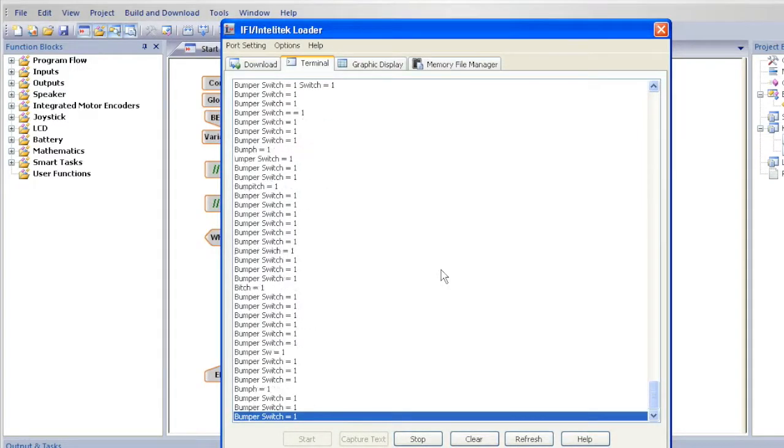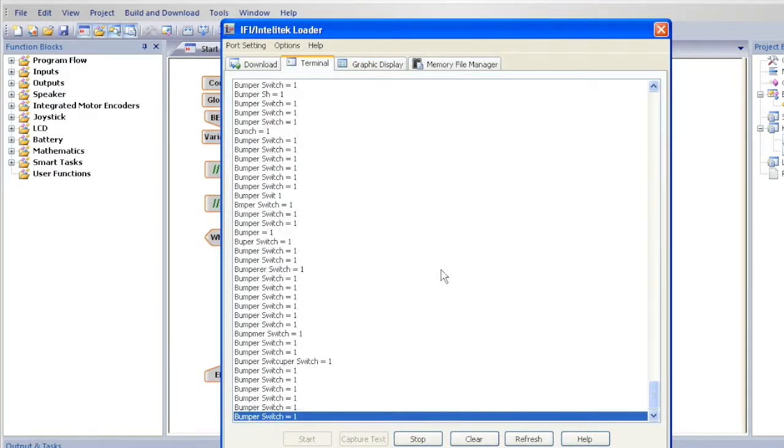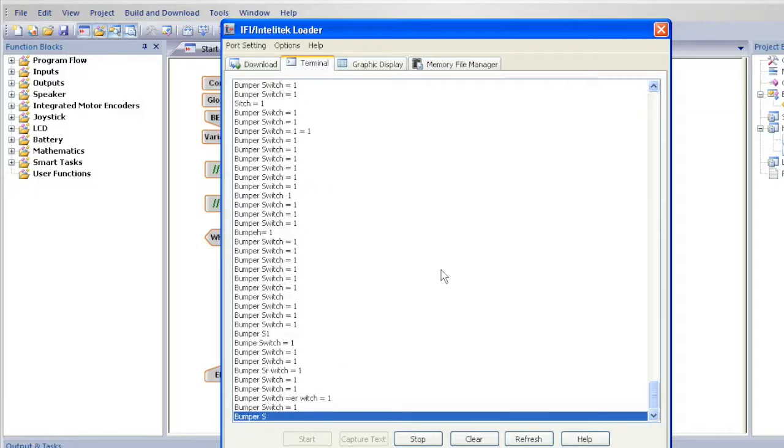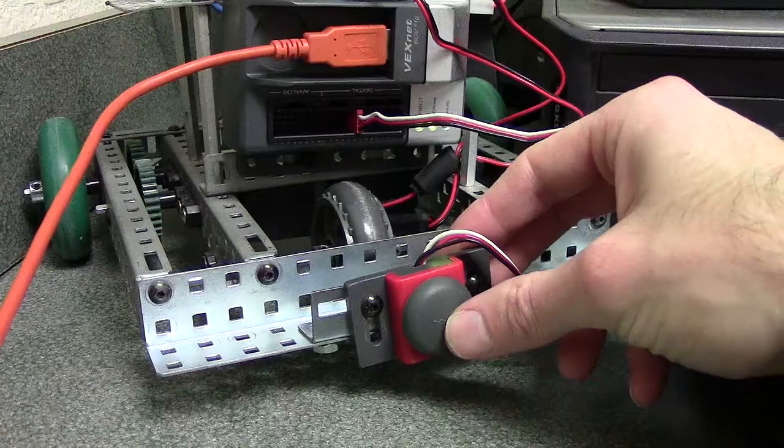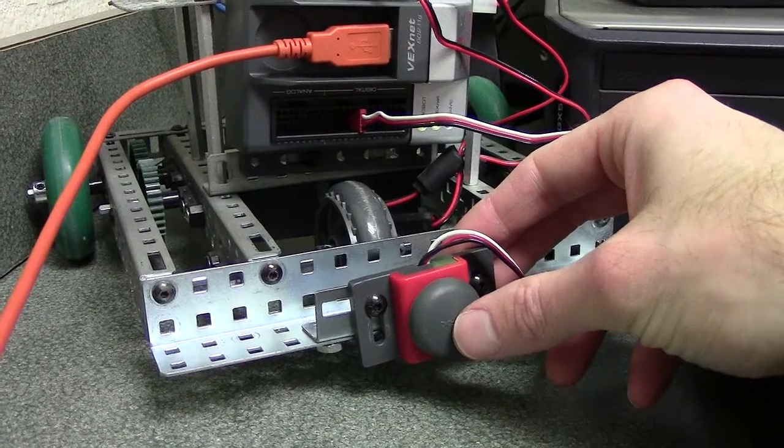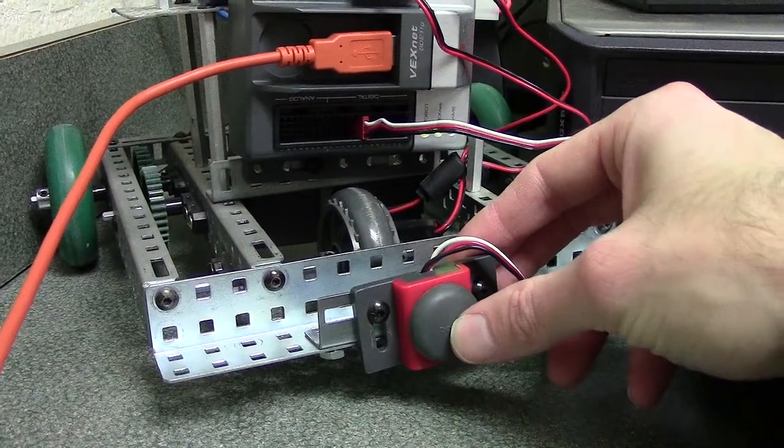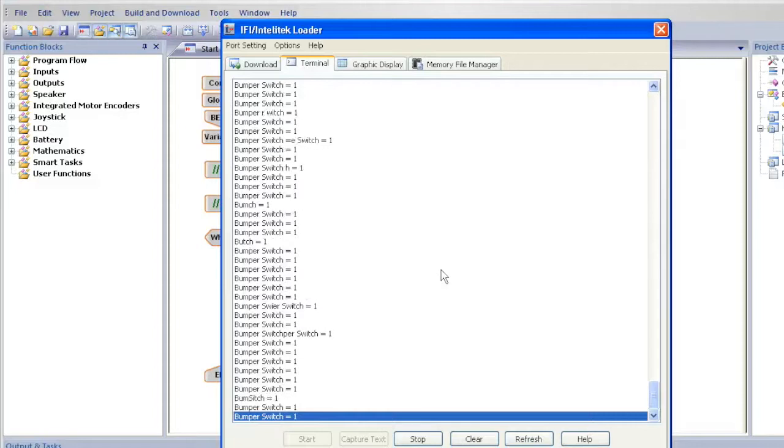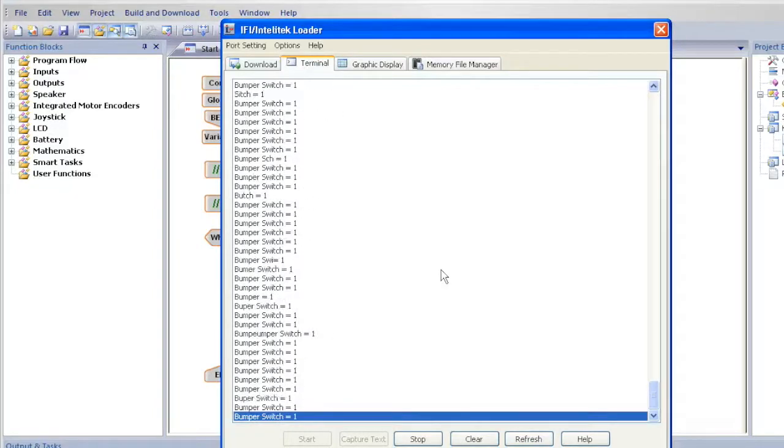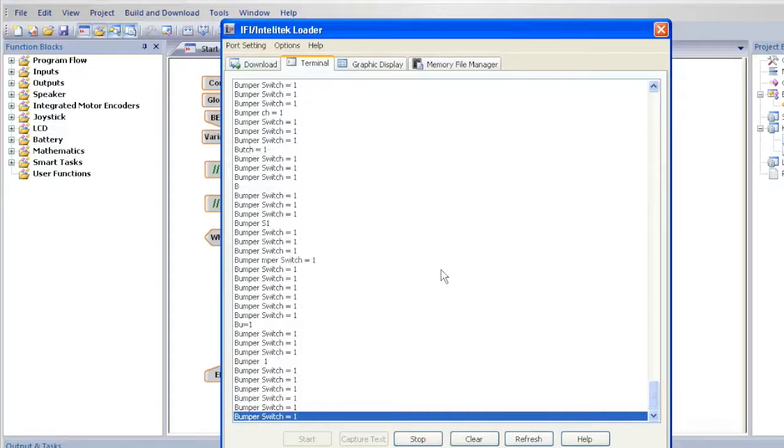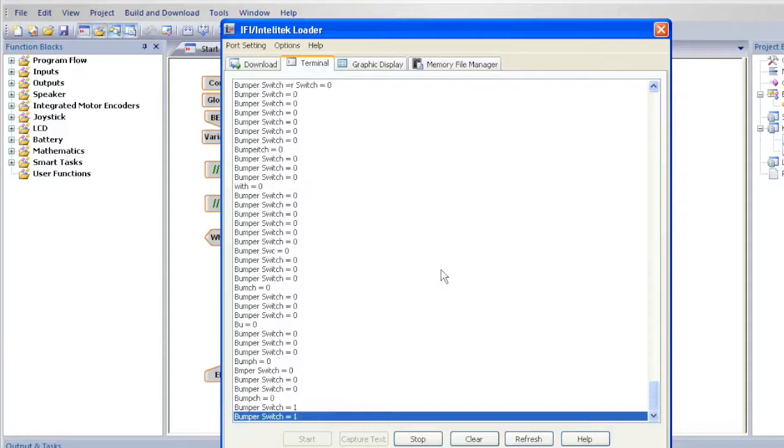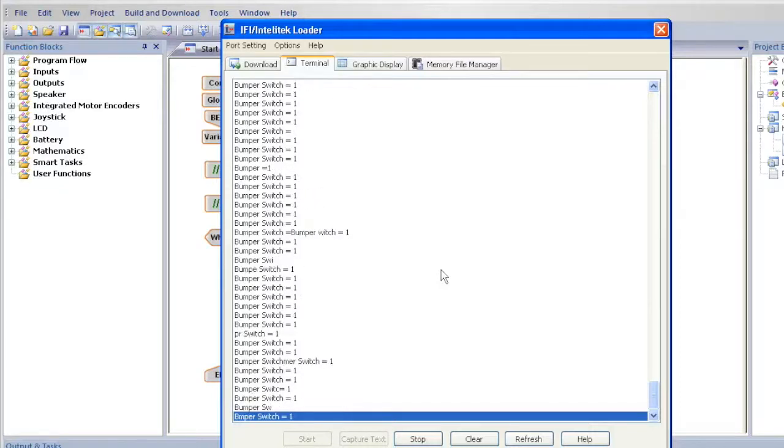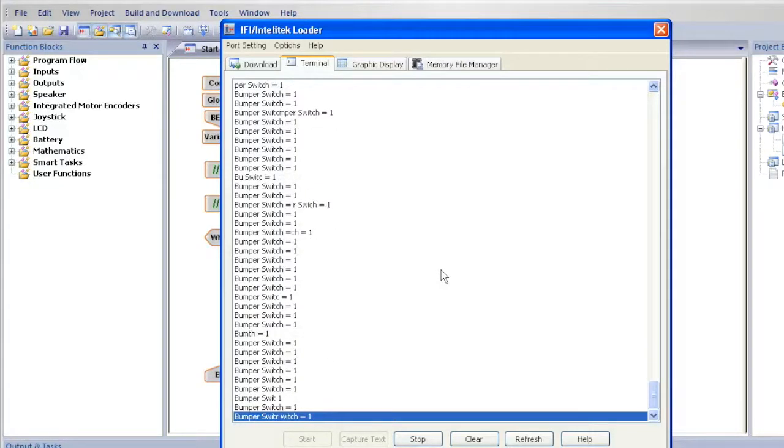The text is showing you the value of the sensor. Press the sensor and see how the value changes. You can see from the terminal window that the value of the bumper pressed is 0 and the value of the bumper not pressed is 1.